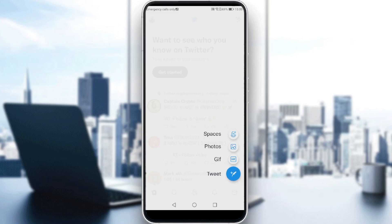This Spaces option was just added recently. Here you can tweet your voice — it's like recording a voice and sending it, but now you can just tweet it to the public.